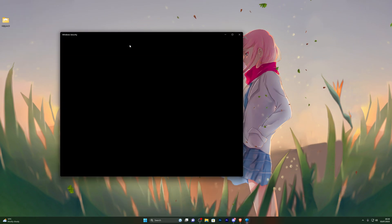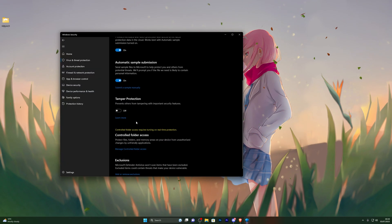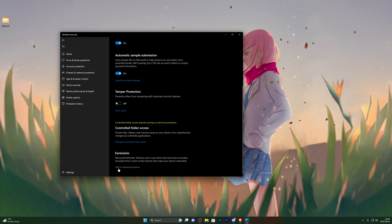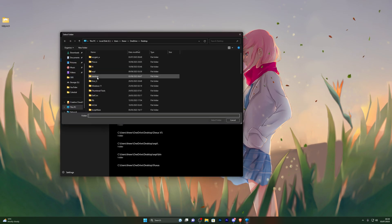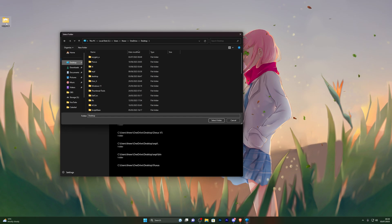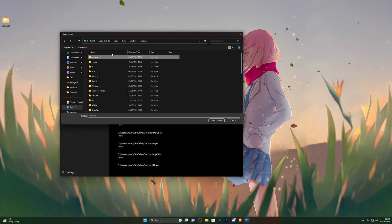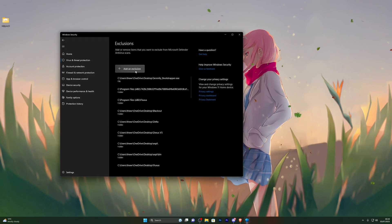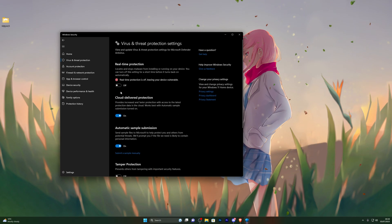At this point, go back into Virus and Threat Protection, open that up, go into Manage Settings, and scroll down until you see Exclusions. Click Add or Remove Exclusions, click Add an Exclusion, choose Folder, and from here choose wherever you have your executor folder — for me that's my desktop. Single-click that folder — make sure you don't double-click it. If you've accidentally done that, click Back, make sure the folder is highlighted, and click Select. You should then see it added to your exclusions. Once that's done, you can go back and turn on Real-Time Protection.